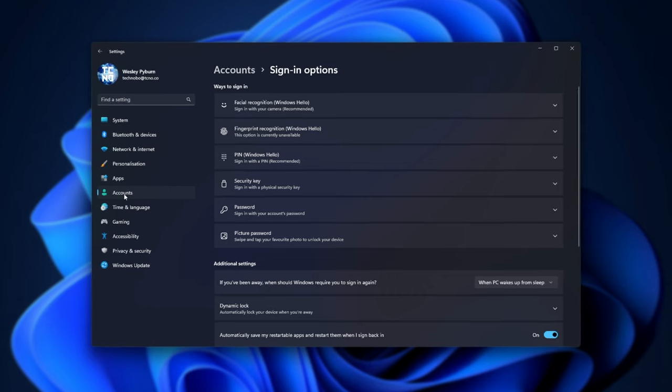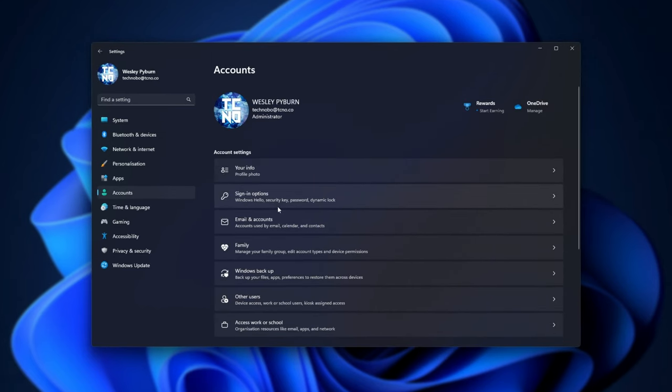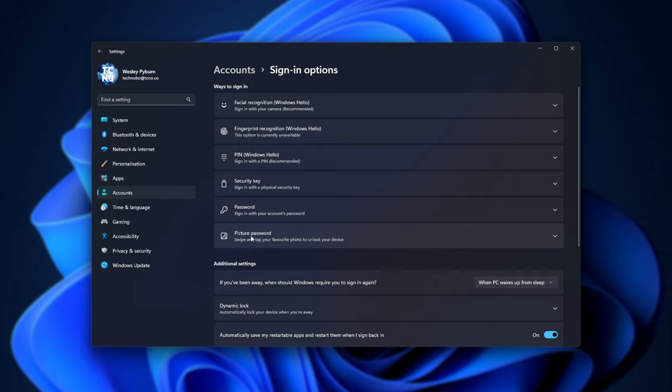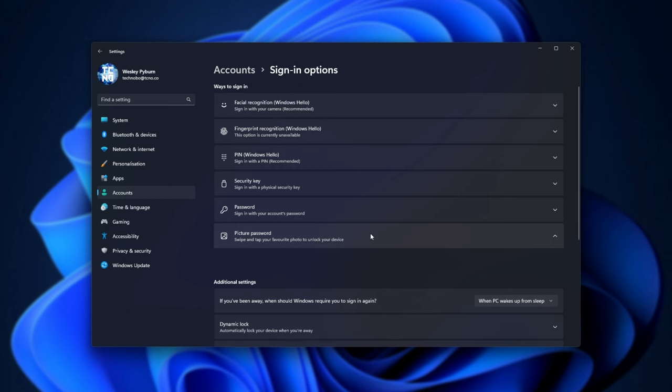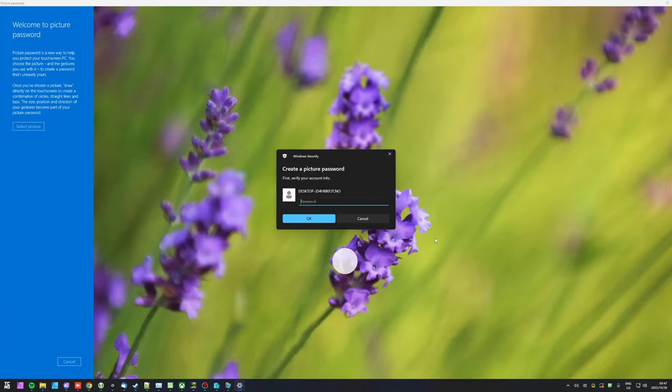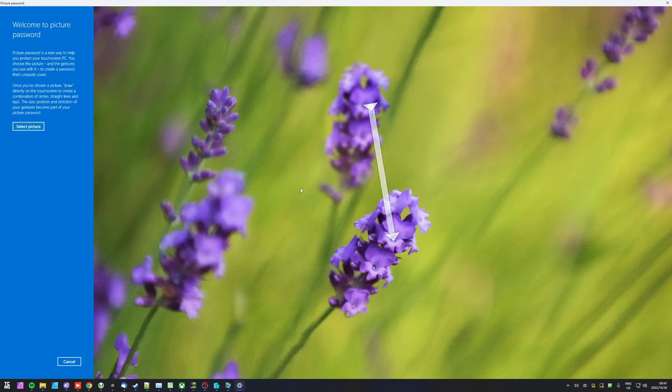On my main PC, I've headed right back to accounts, then sign-in options and right over here, you can see picture password. Swipe and tap your favorite photo to unlock your device. If I expand this, then click add, you'll see this huge pop-up prompting me for my current password. I'll enter it and then on the left-hand side, click select picture.